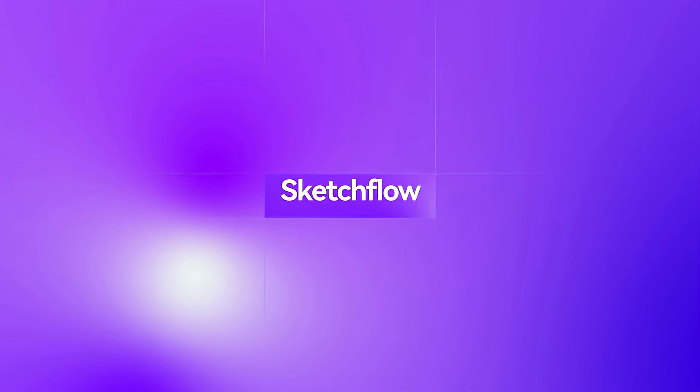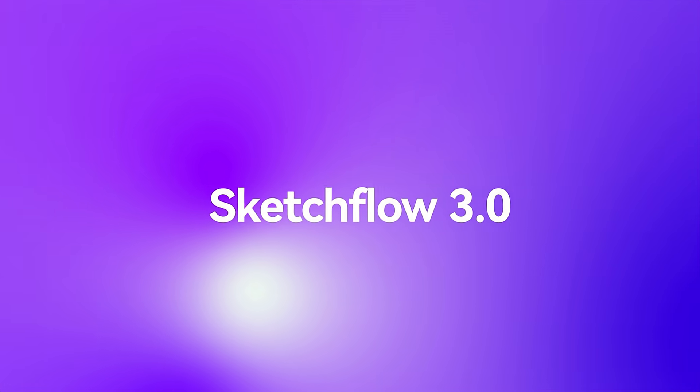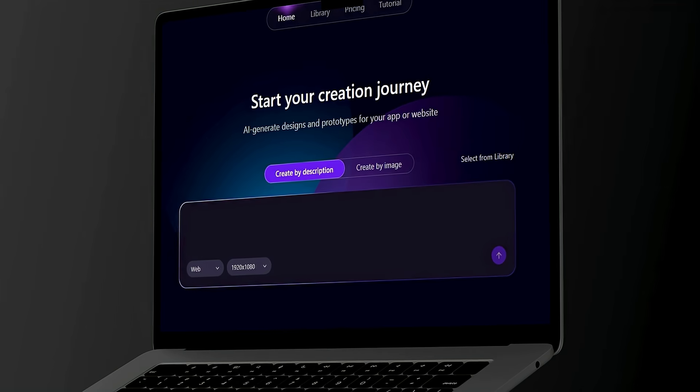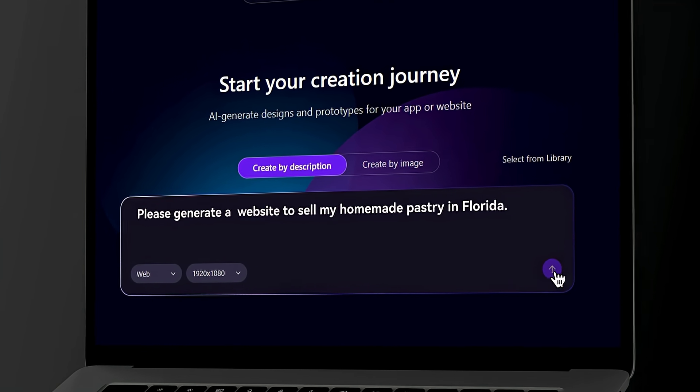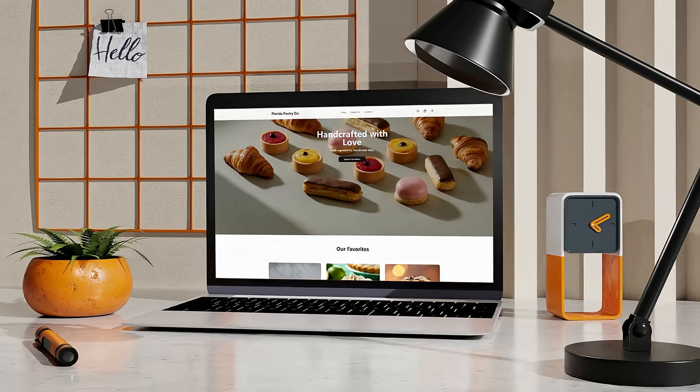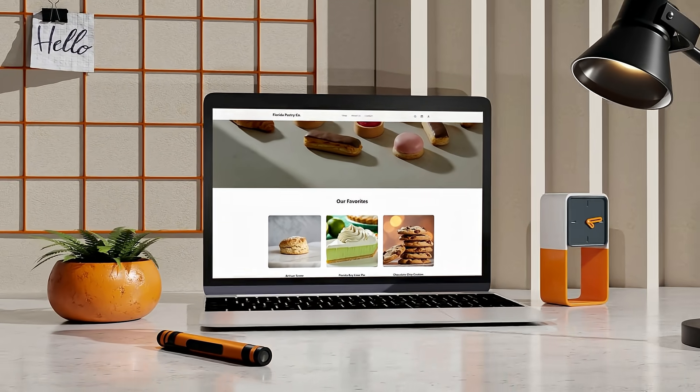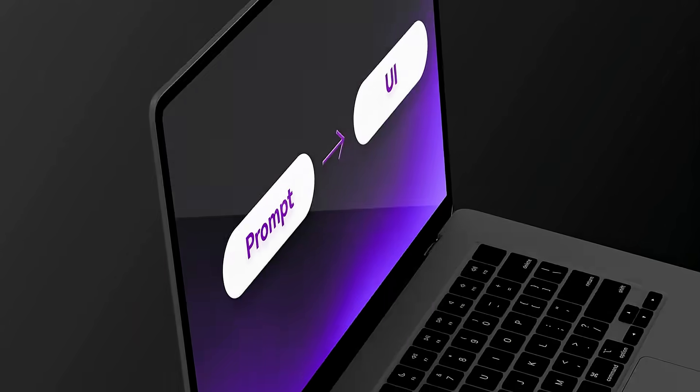Welcome to Sketchflow 3, the next era of AI coding. From design to development, one prompt builds your entire product instantly.